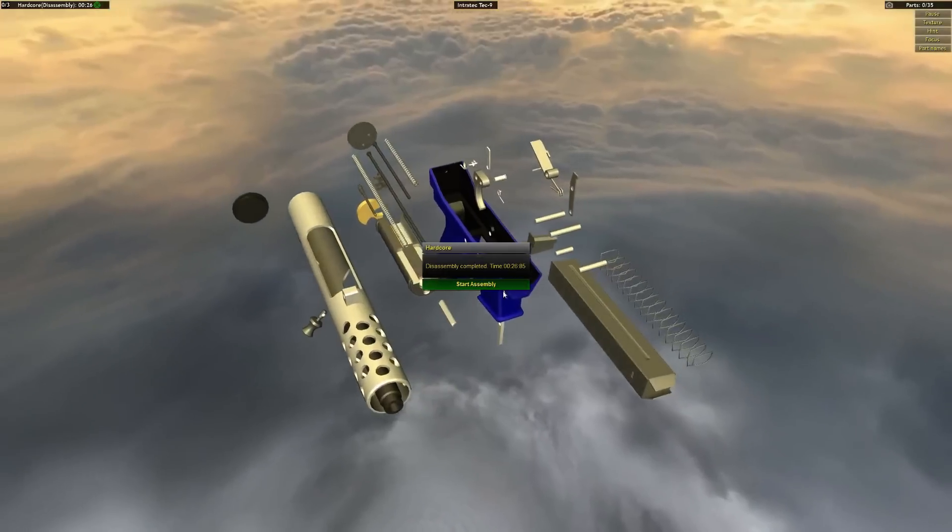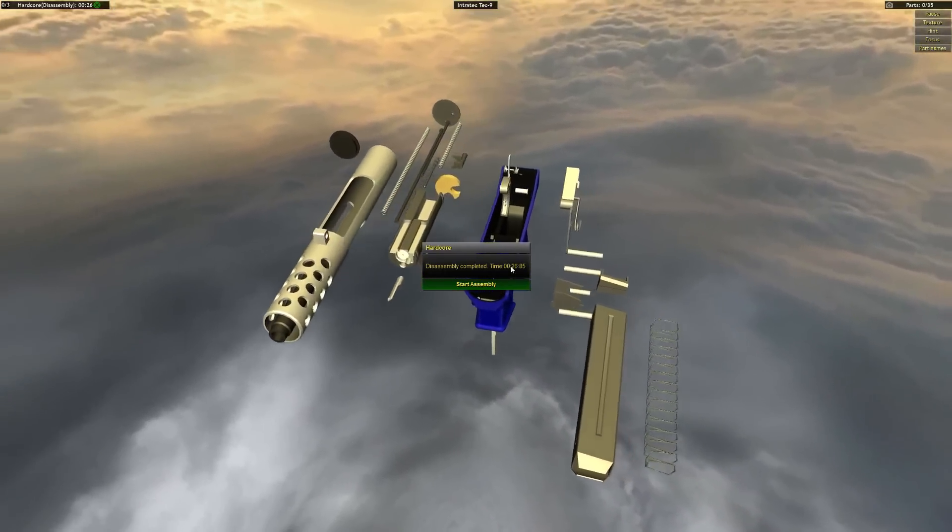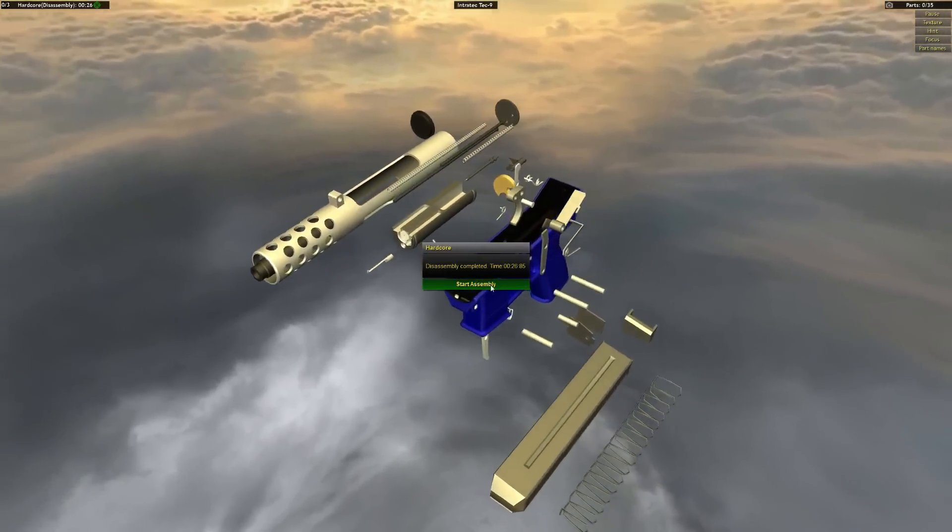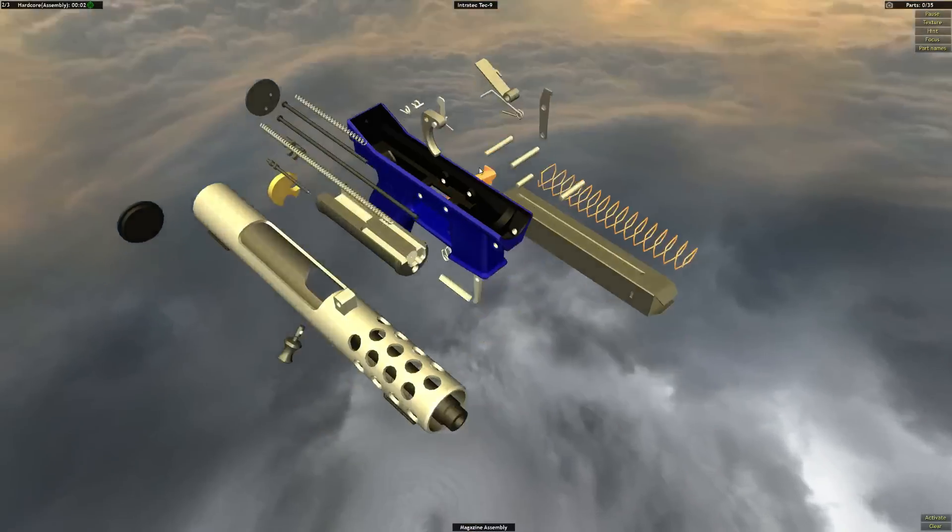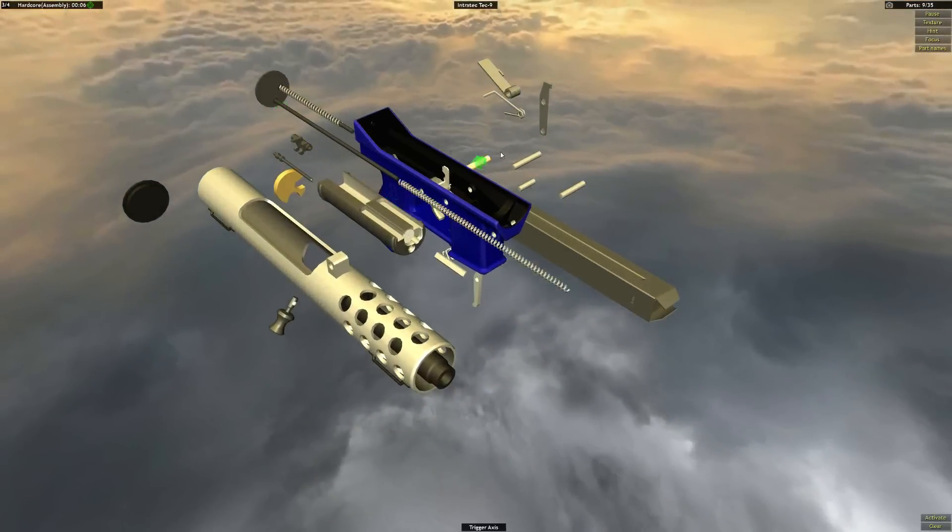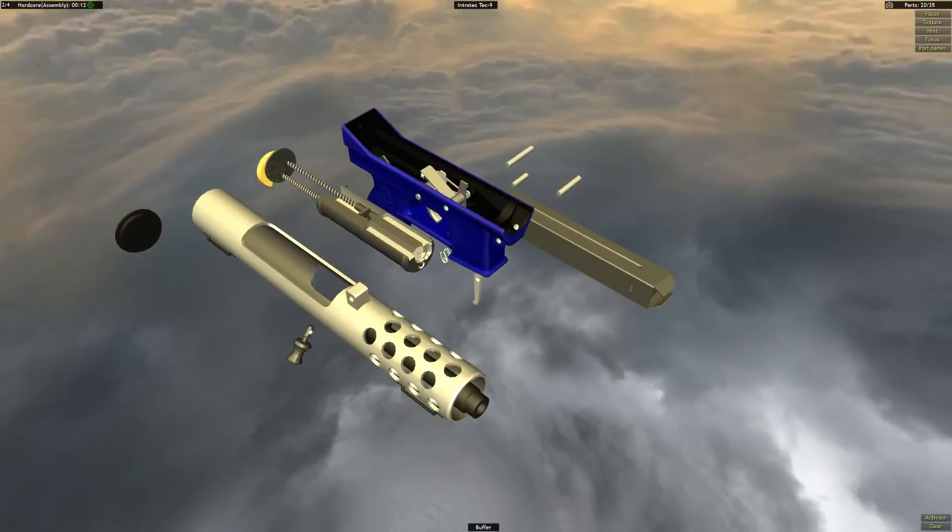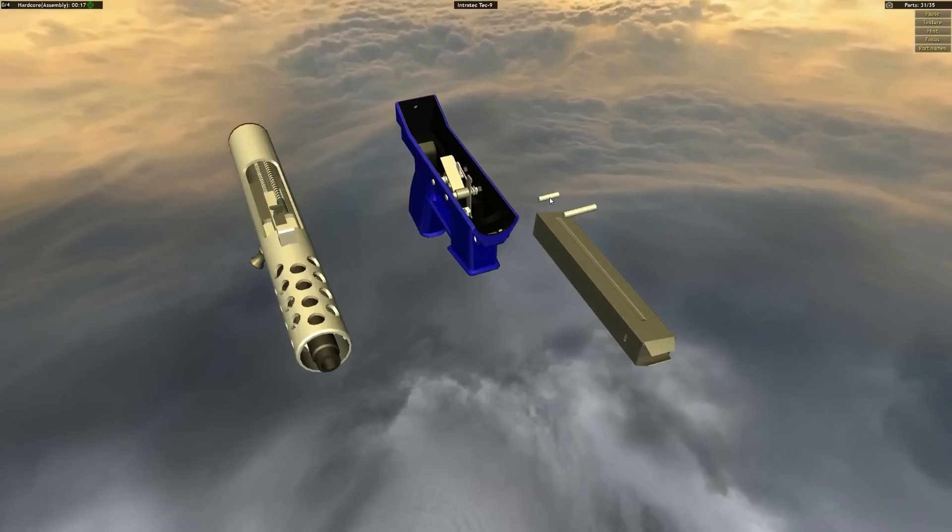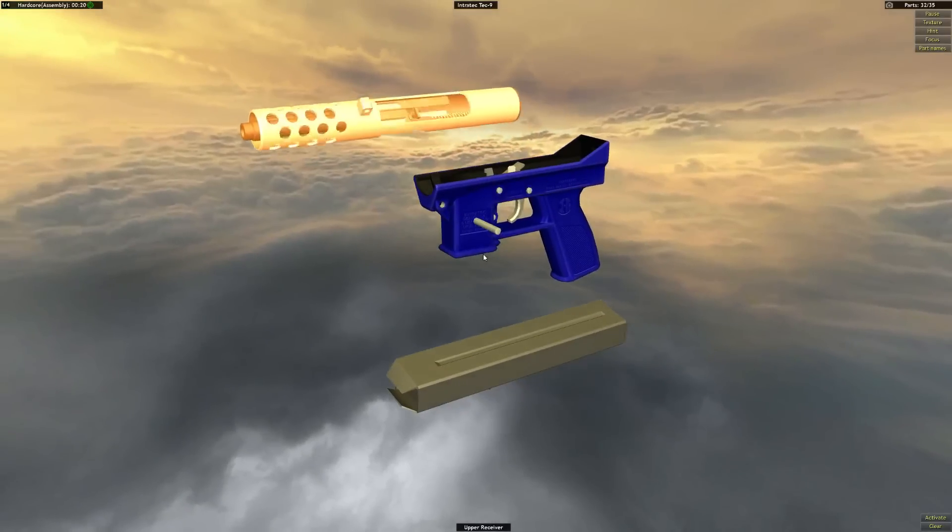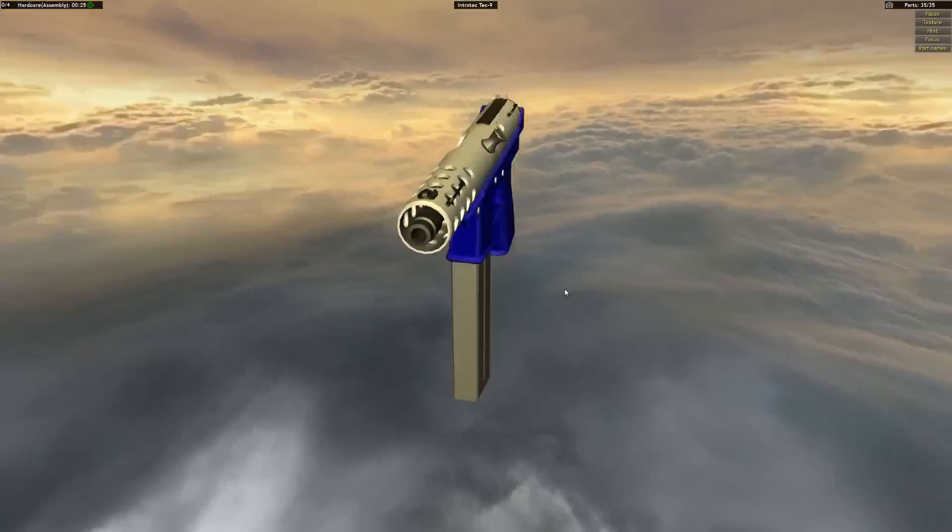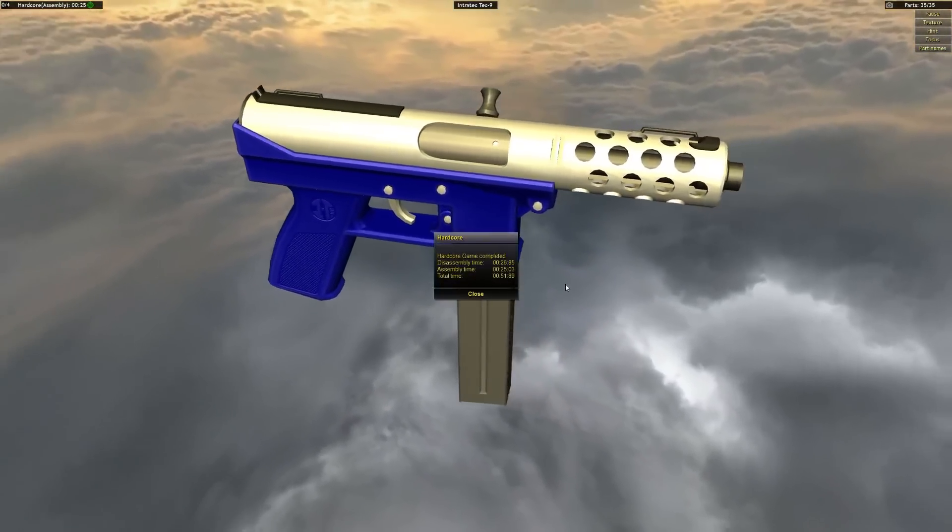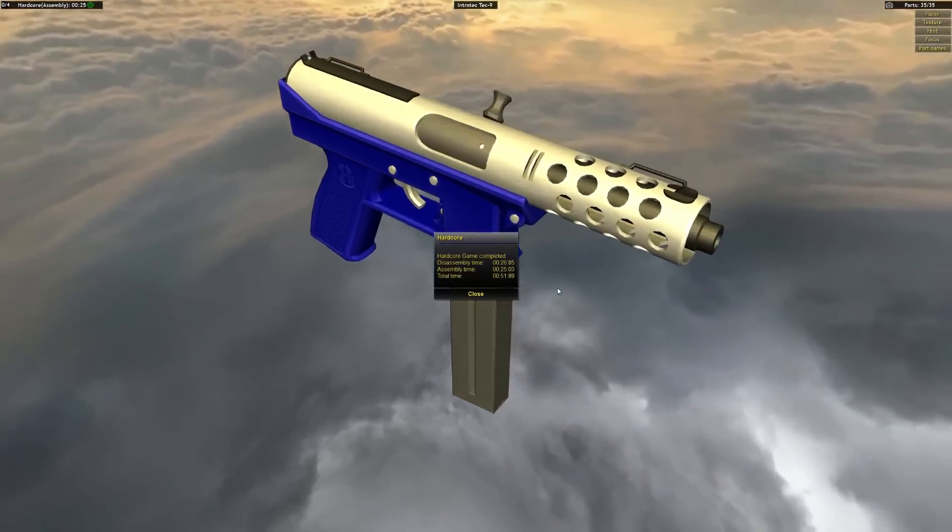I'm not going to talk too much because I get in my own head and my assembly just turns to crap. So let's give this a go. Come on, magazine. Get in there. 24 seconds. Oh, 25 seconds. Oh, 51.89 seconds.